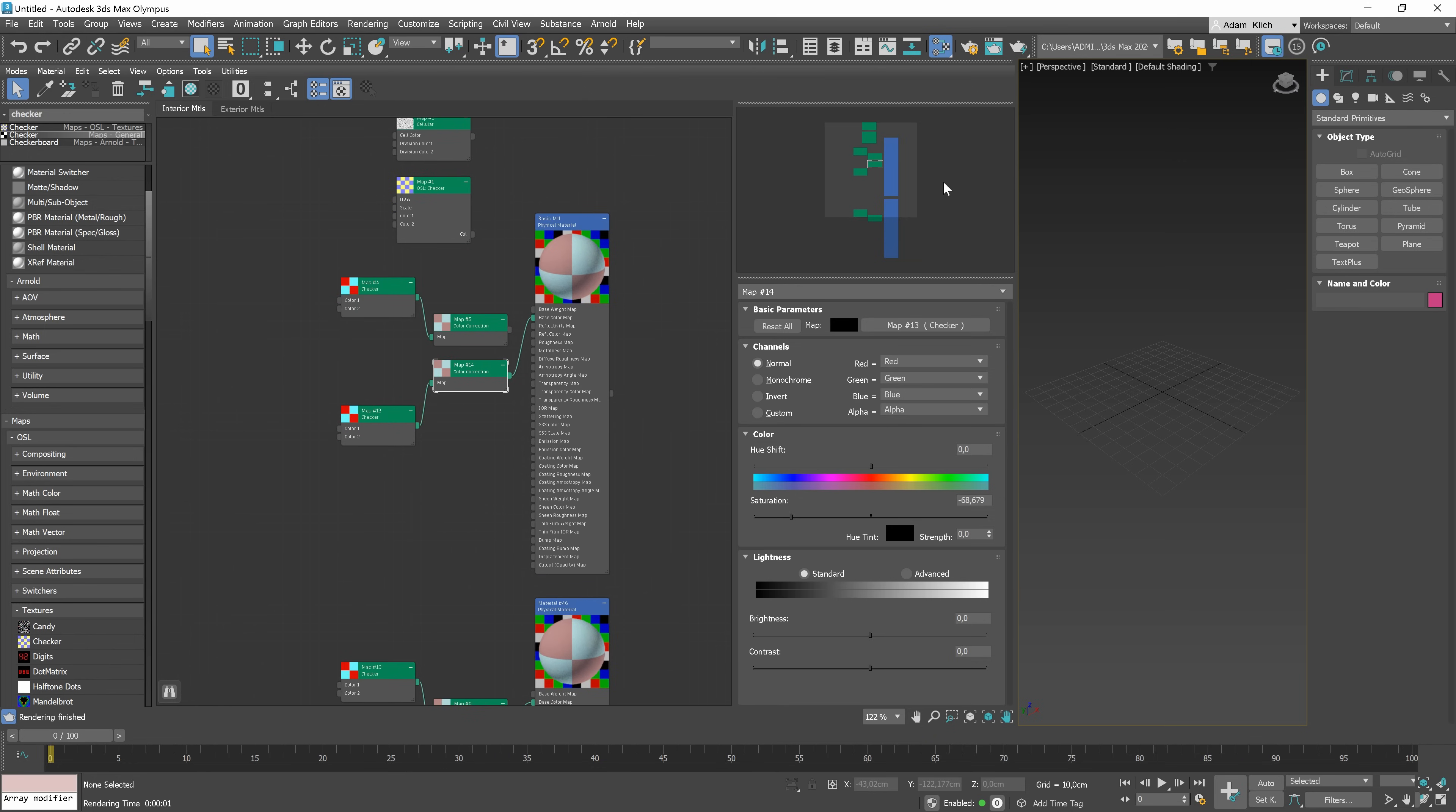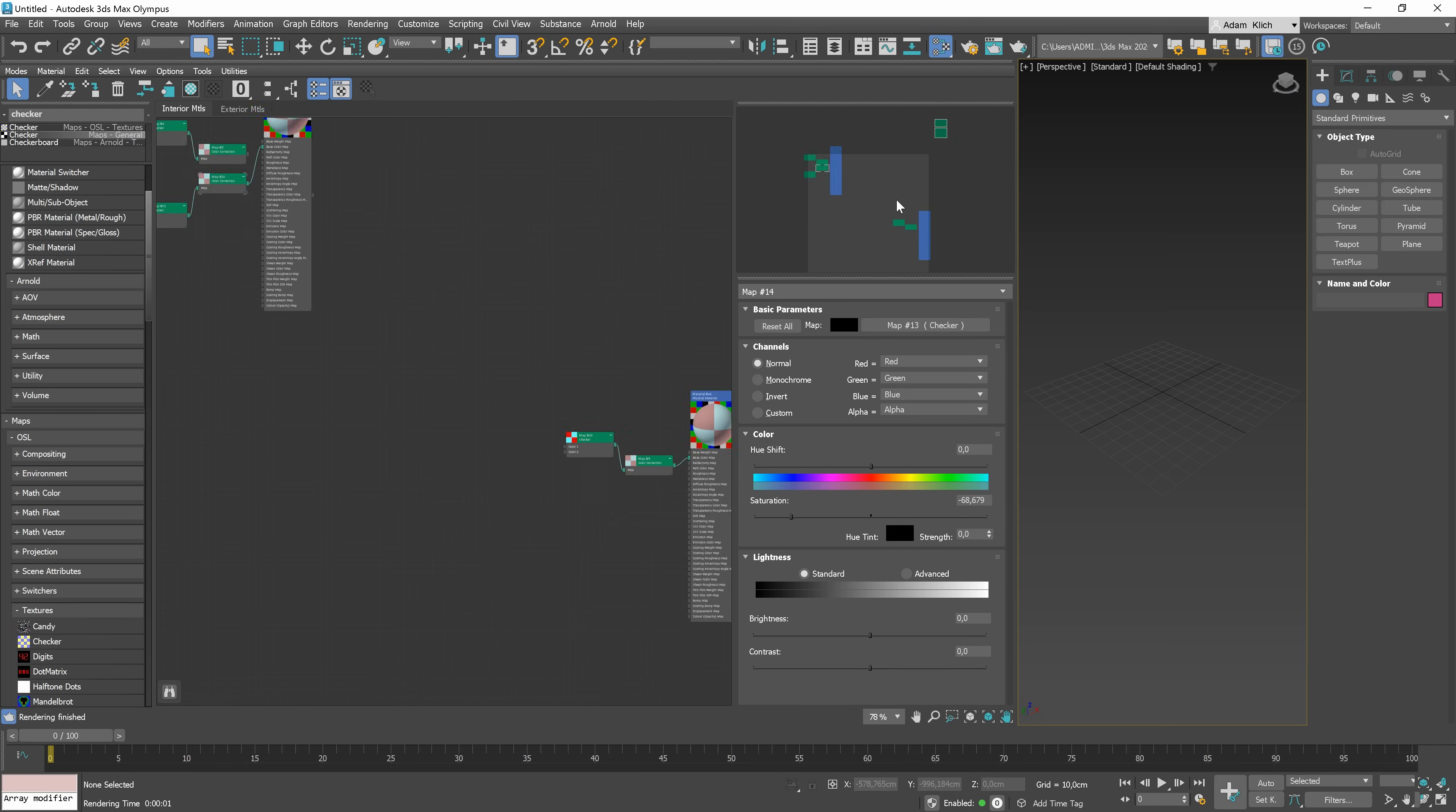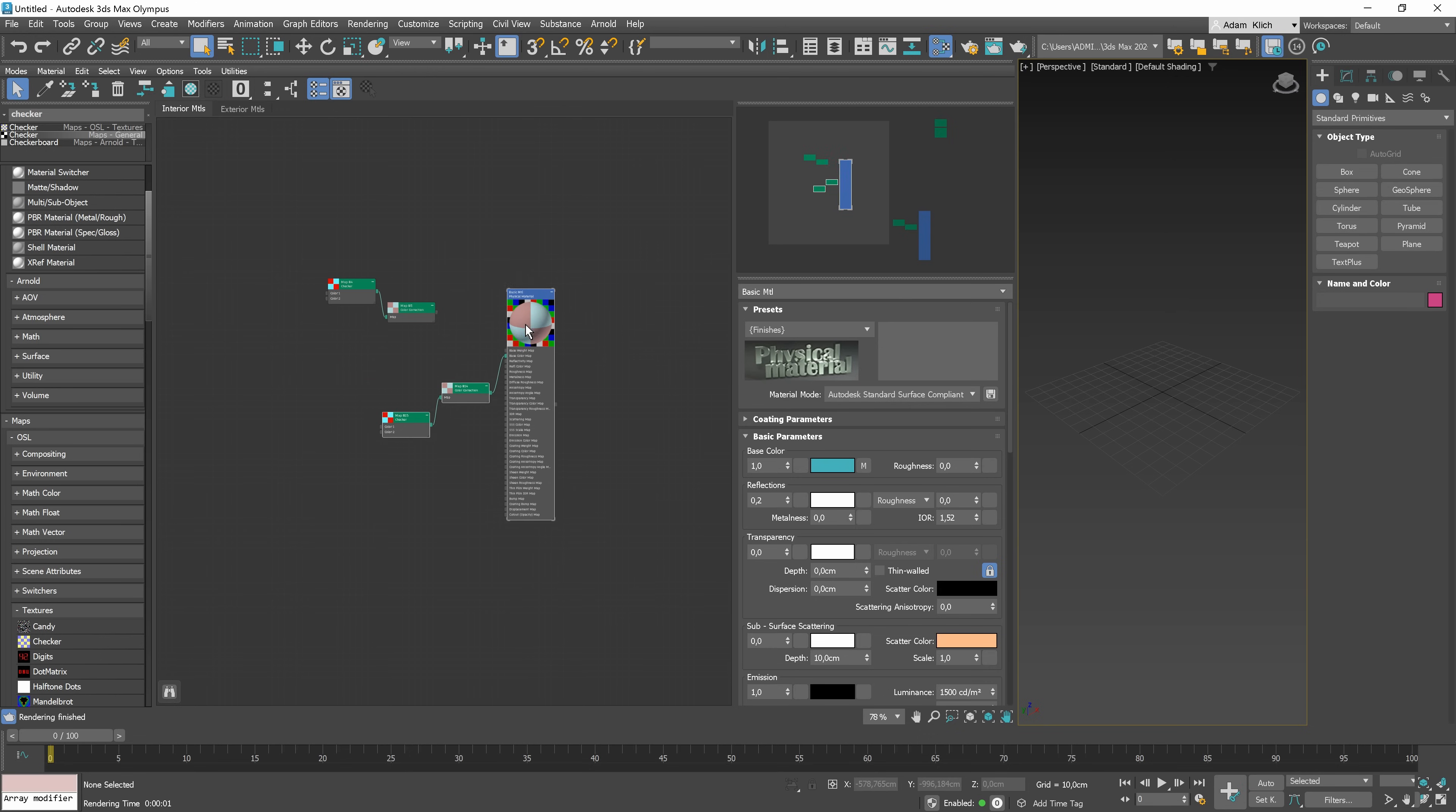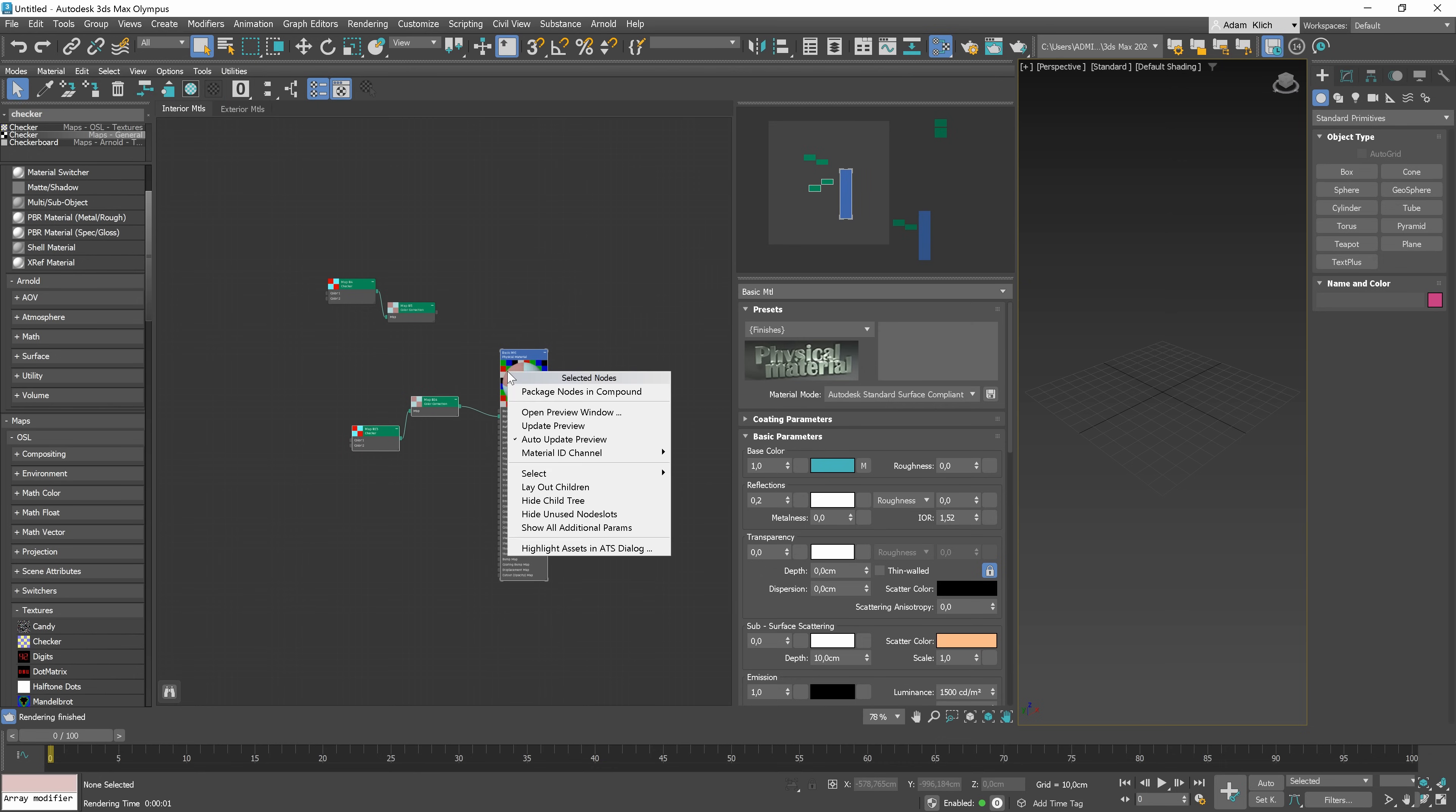You can also use the navigator to move around the active view. You can see the brighter rectangle. This is an area we currently see in the active view. You can notice that changing the position of the materials and maps is automatically updated there as well. We have some handy selection options here as well. Select a material, go to select and choose select tree for instance. It selects the whole material structure. When we choose deselect children, it will deselect all child nodes of the currently selected node. And select children is the opposite of the previous action.